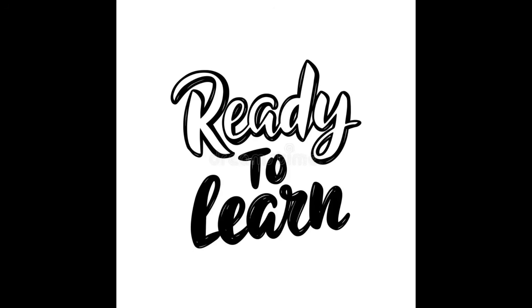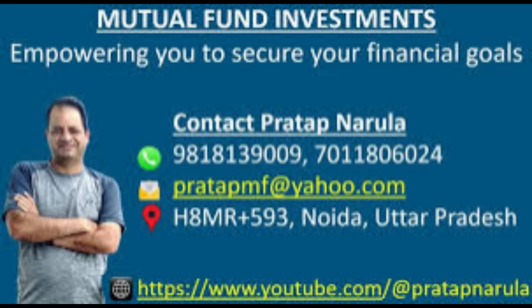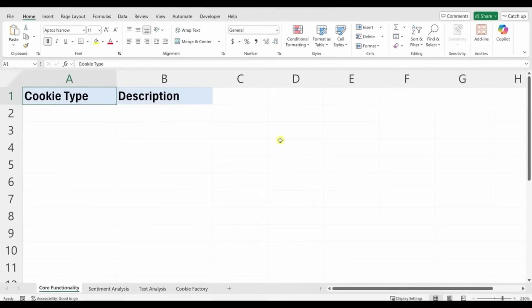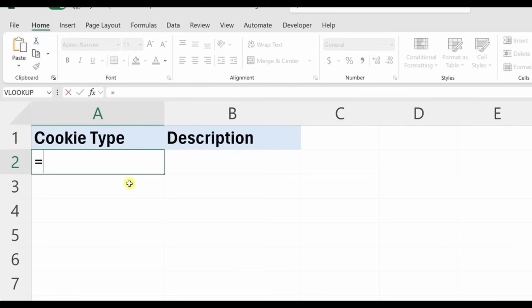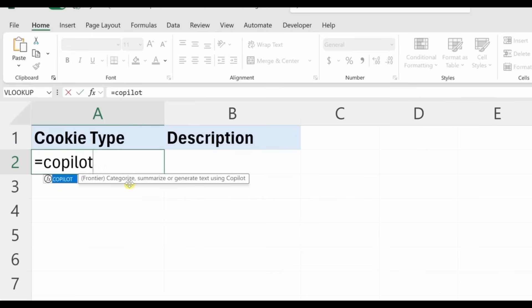Hi, I'm Pratap Narula, an investment consultant and educator. Let's dive in. I'm in Microsoft Excel, the application that runs most businesses in the world, including the company I work at — the Cookie Company. Let's start with a really simple example. Click into a cell, start with an equals sign, type 'copilot', and you'll see it pops up as one of the available functions.